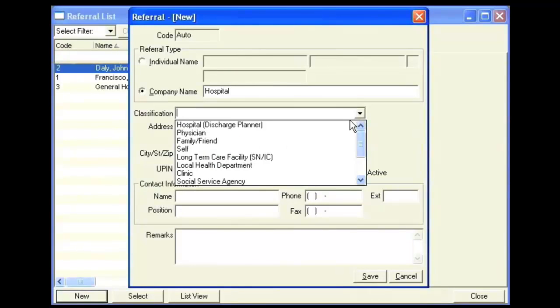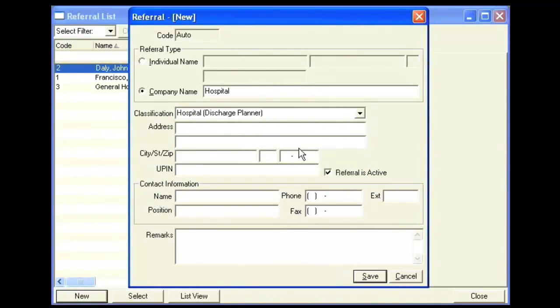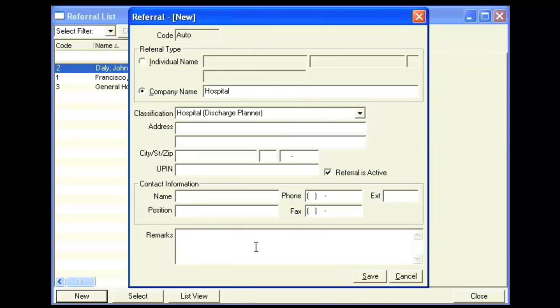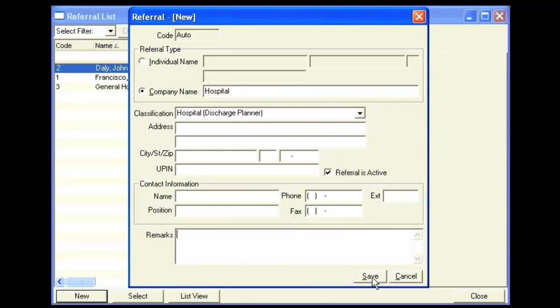Here's where you enter the classification for that referral, the address, UPIN number if applicable, and any contact information of a person you have at that particular company, or even for the individual, and also any remarks regarding this particular referral. Make sure that the referral is marked as active and click Save.